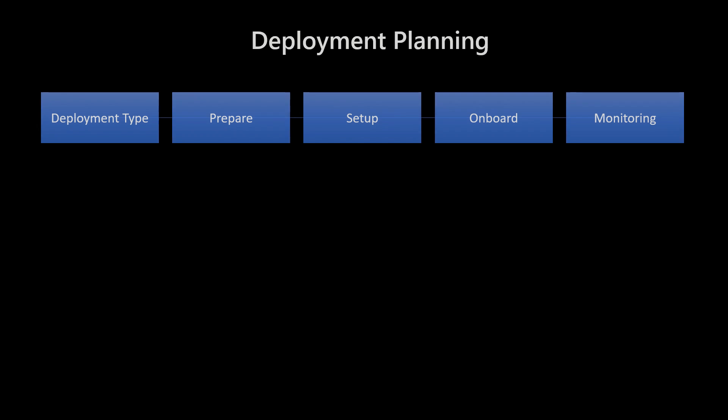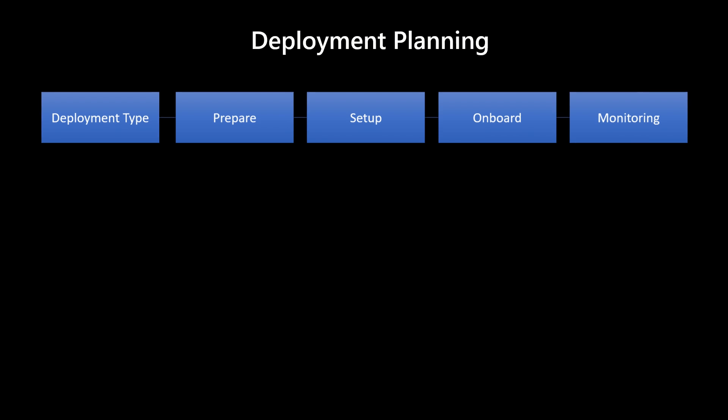We're also going to talk about the stages of deployment — what the different stages are and how your plan should evolve depending on the kind of deployment you're going to do. If I talk about deployment planning, according to me, it's a five-stage process: it starts with deployment type, then you prepare your environment, then you get the right setup in place, get devices onboarded, start monitoring, and make sure everything is secured.